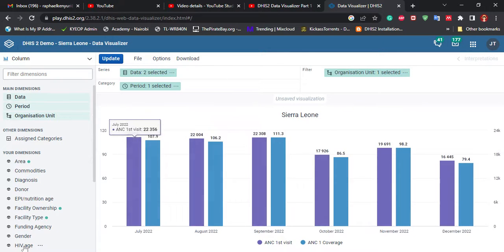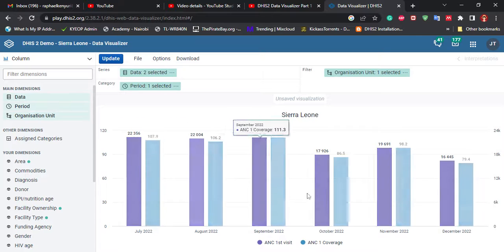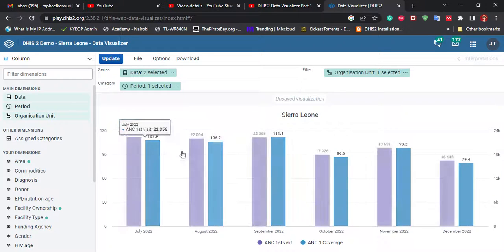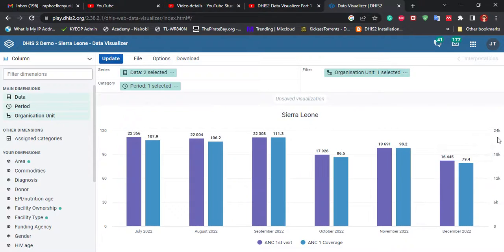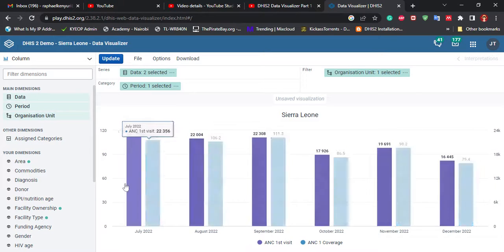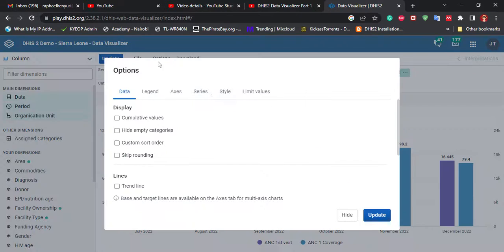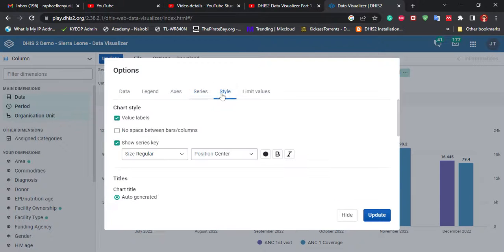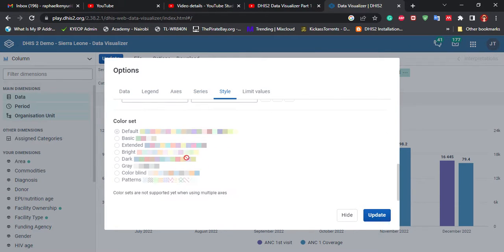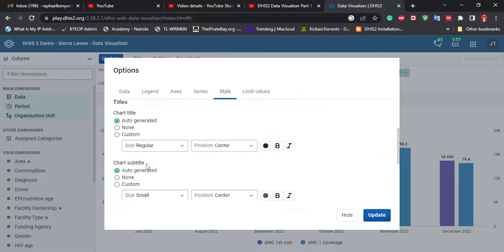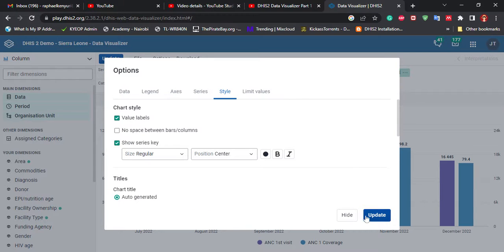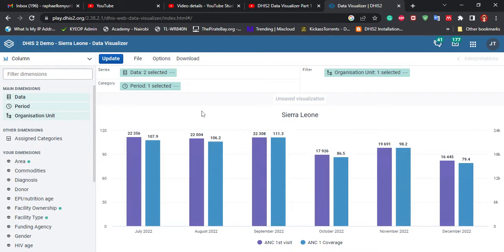You can see we're now having two visualizations in our chart — a scale for the coverage on the right and a scale for the visit on the left. The color is bringing some minor issues, but we can't change the color for this easily. Basically, you've seen I've been able to insert two scales for our visualization.